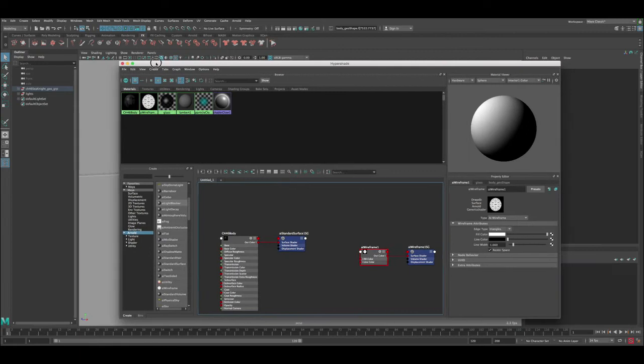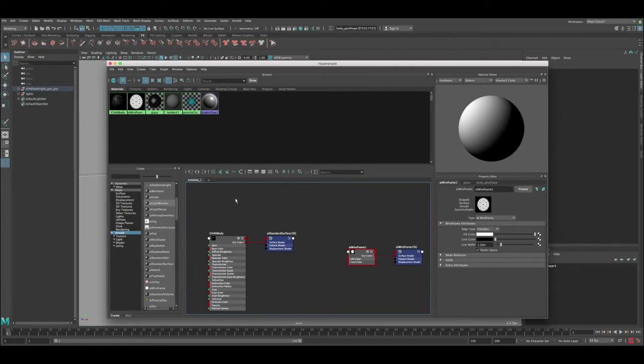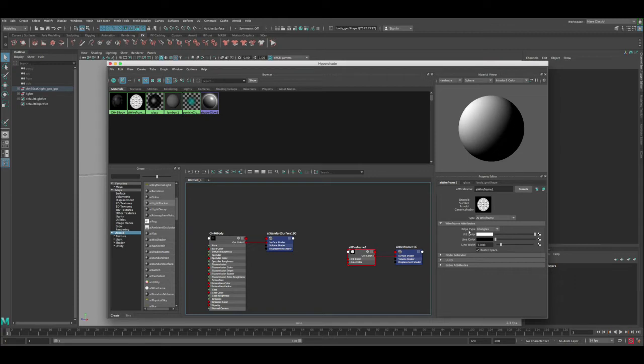Okay, so now we have both selected and this is the shader. Now these are the settings we need to adjust. You get here the wireframe attribute and then you get here the edge type is already set to triangles.